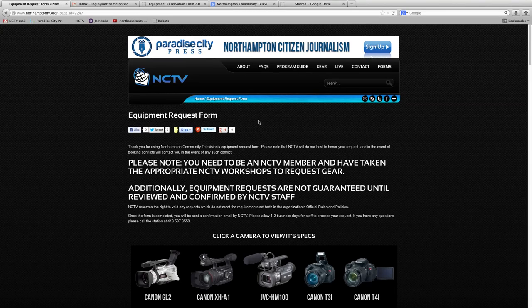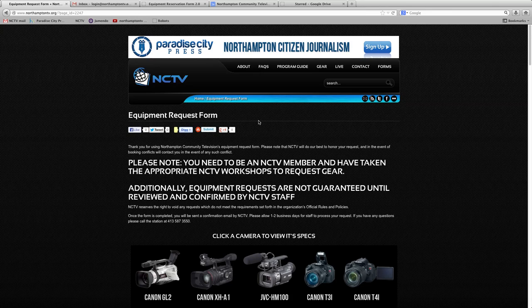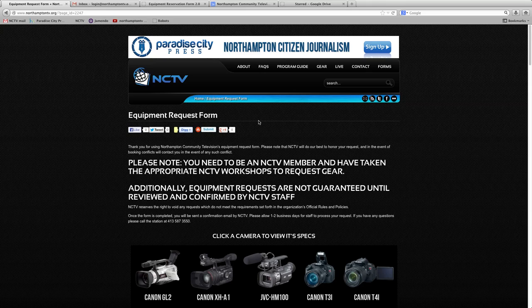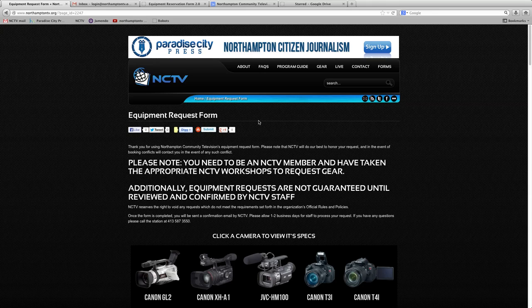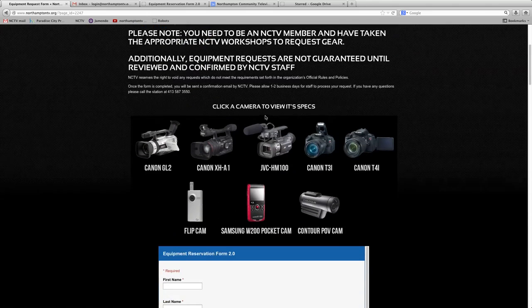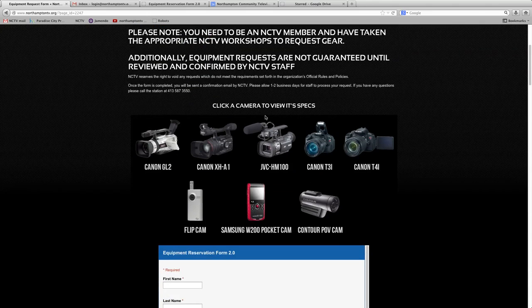Now we're going to take a look at how exactly the equipment request form on the northamptontv.org website interacts with the backend of our login account. Basically, there are API services engaging through a website zapier.com which are pushing and pulling data from the Google Form to Google Calendar.